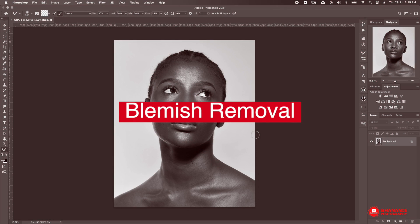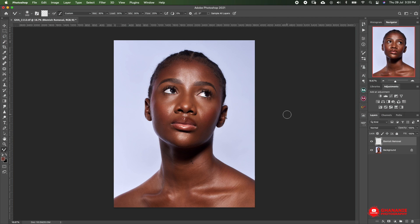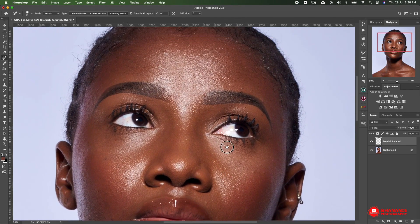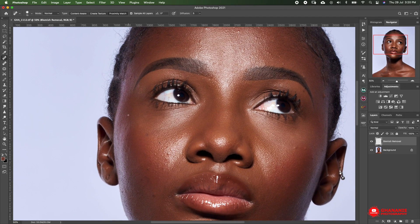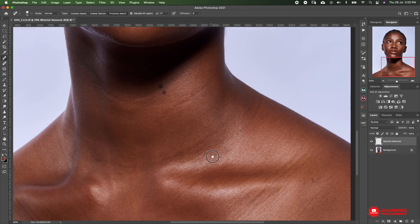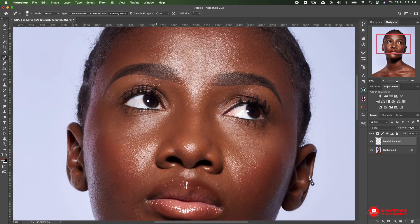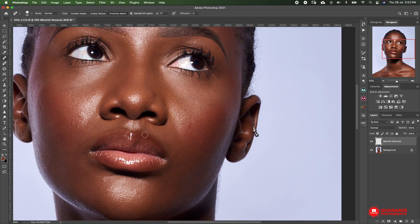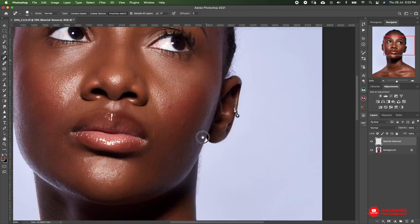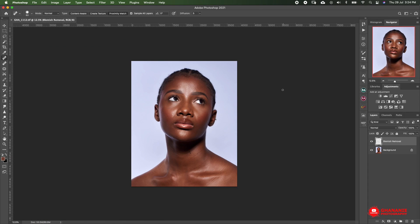The first thing I do in here is blemish removal. So I'll create an empty layer, name it 'blemish remover,' and on this layer I use the spot healing brush to take off blemishes. So I zoom in as much as possible — sometimes 50%, sometimes 100%, depending on the size of the image. We can see some blemishes on her face, this strand of hair here, and other things, so we'll take them out. Blemish removal is done.